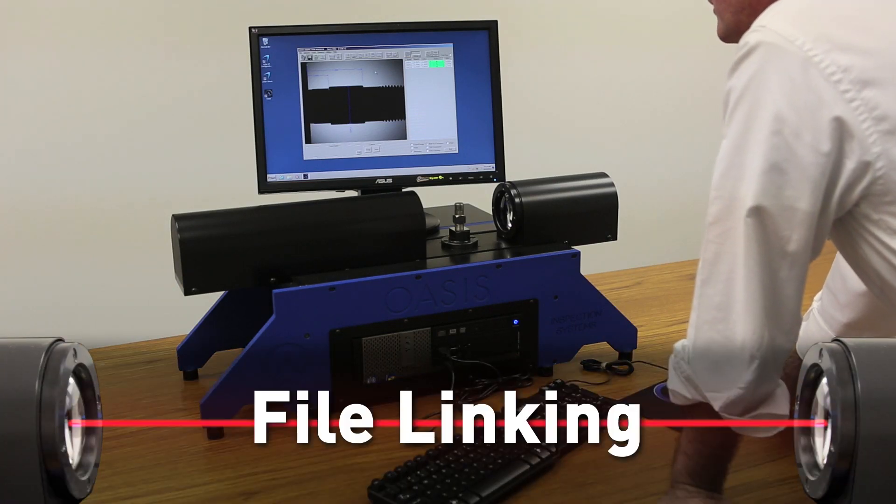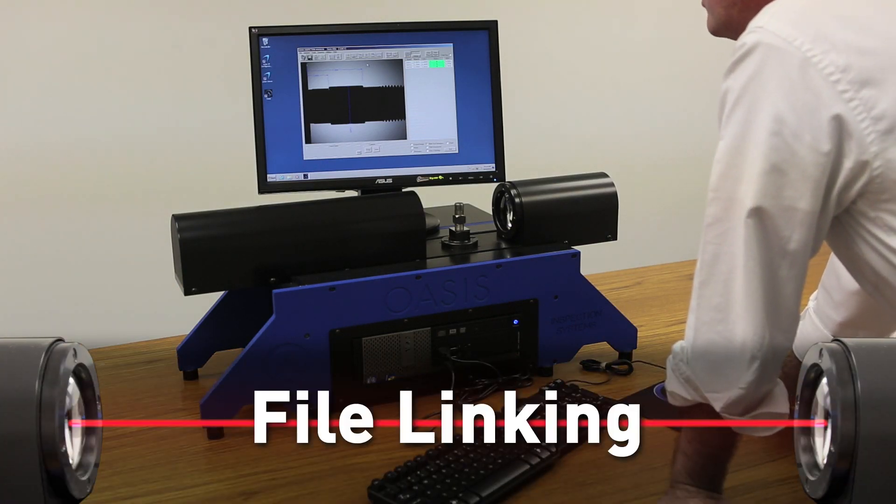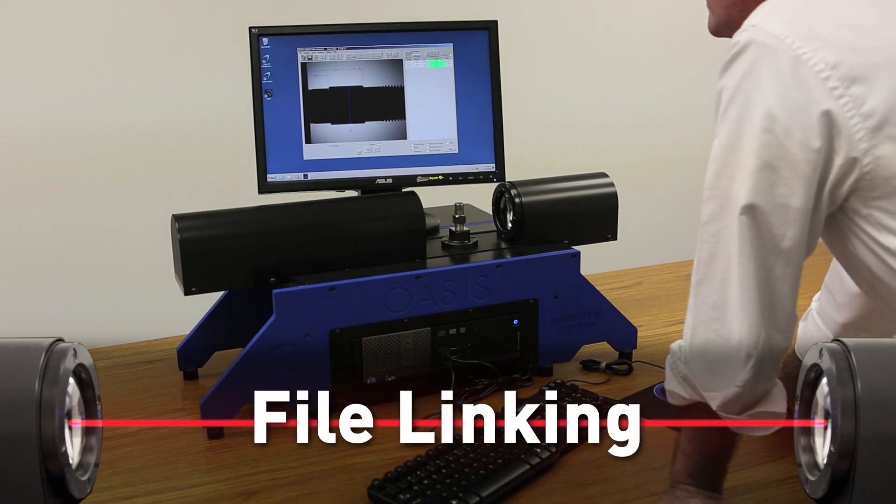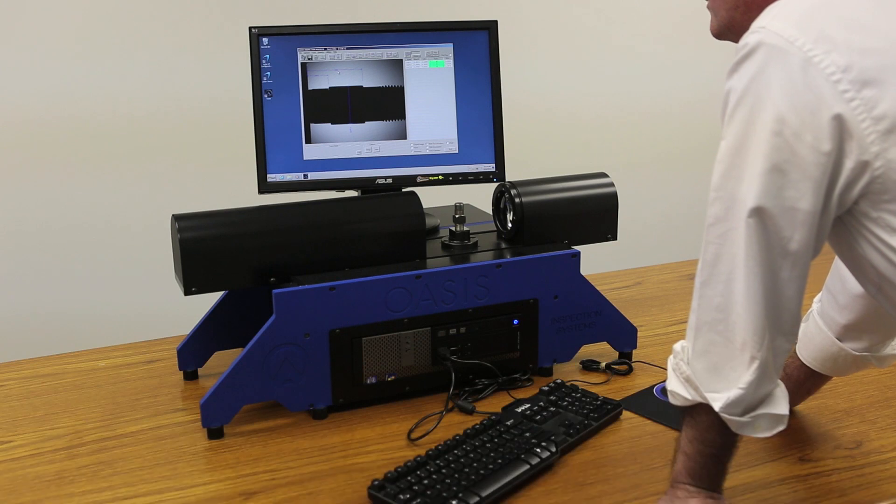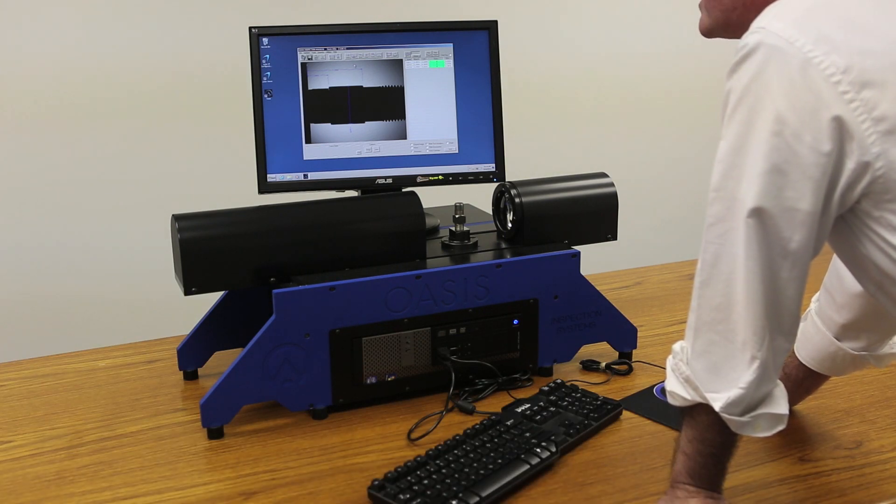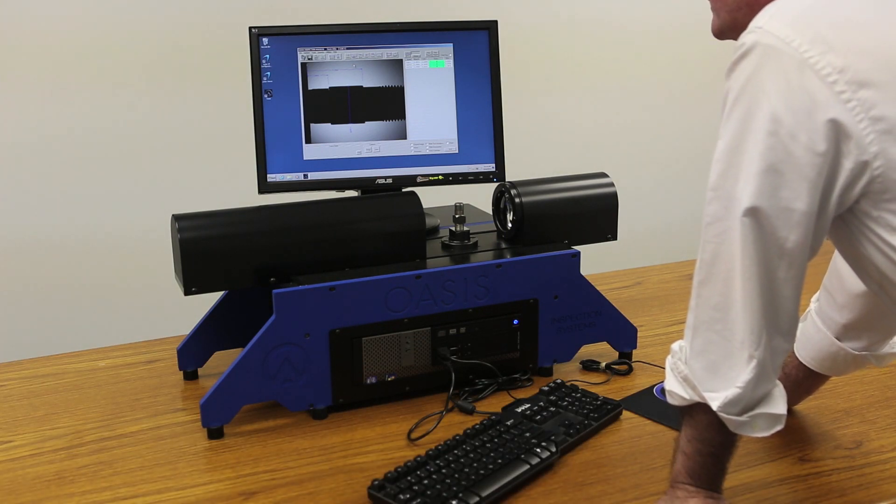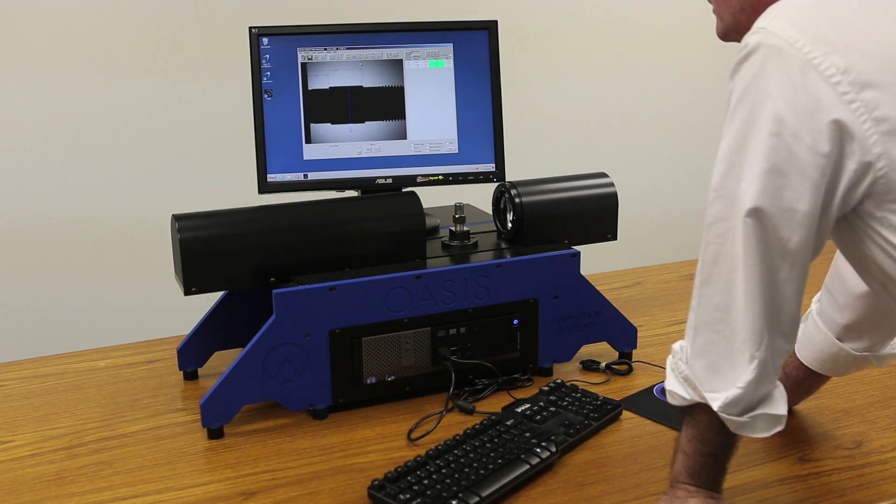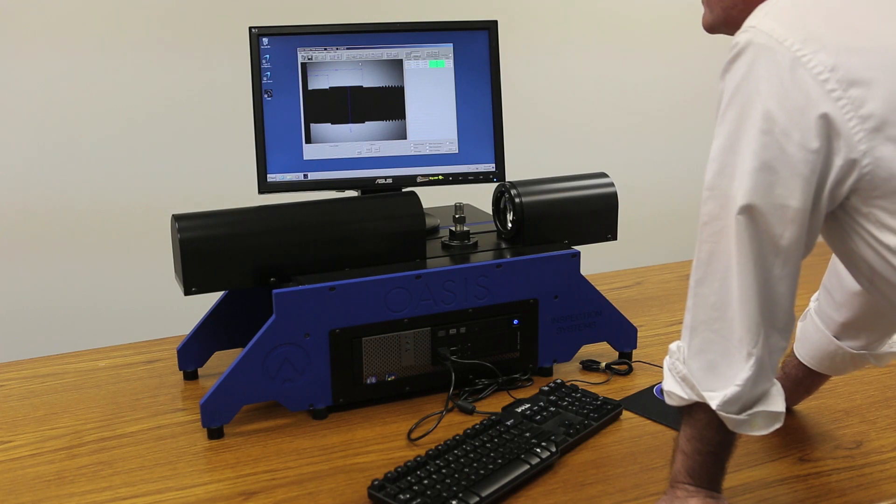We'll now show the file linking capability of OASIS. Within the OASIS we have OASIS link, which allows us to measure longer parts than our field of view.